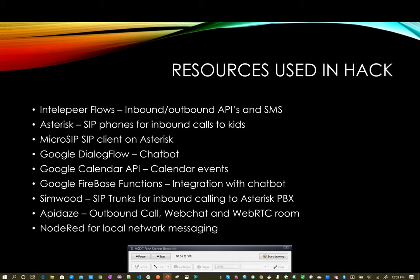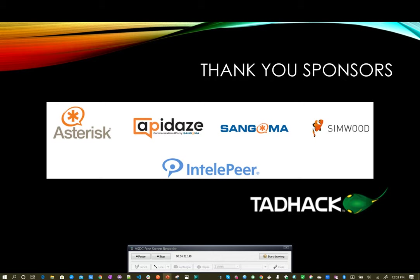So these are the resources I used in the hack: IntelePeer, Asterisk, MicroSIP as my SIP client, Google Dialogflow, Calendar API, Simwood for my SIP trunks, Apidaze for outbound call, webchat and WebRTC room, and Node-RED for my local messaging. And I want to thank the sponsors for everything they did. It was really fun. I had a great time and I look forward to doing this again next year.